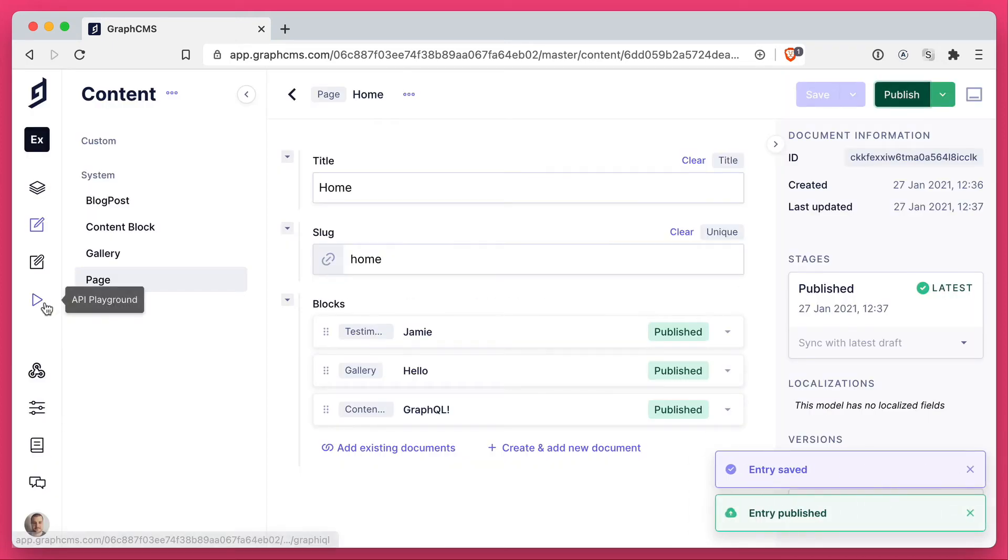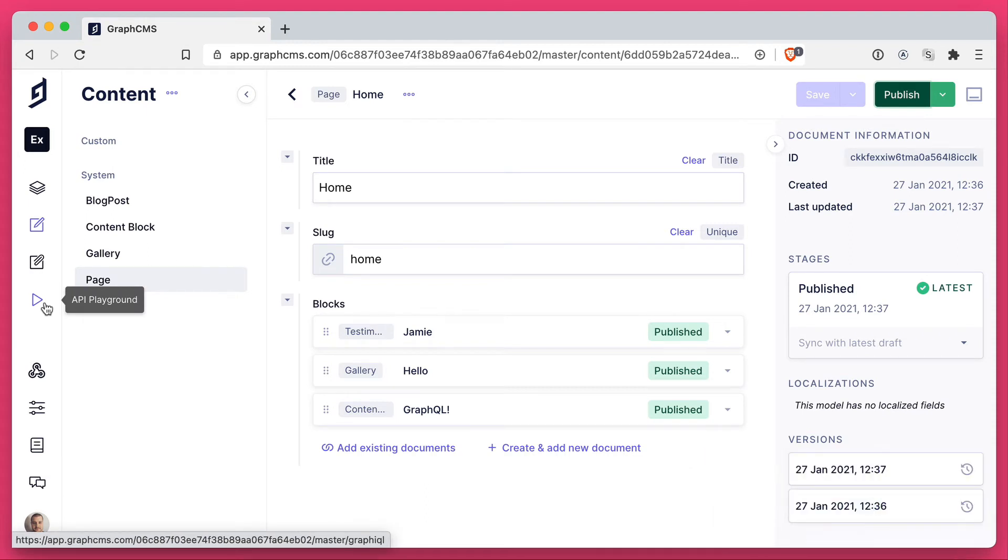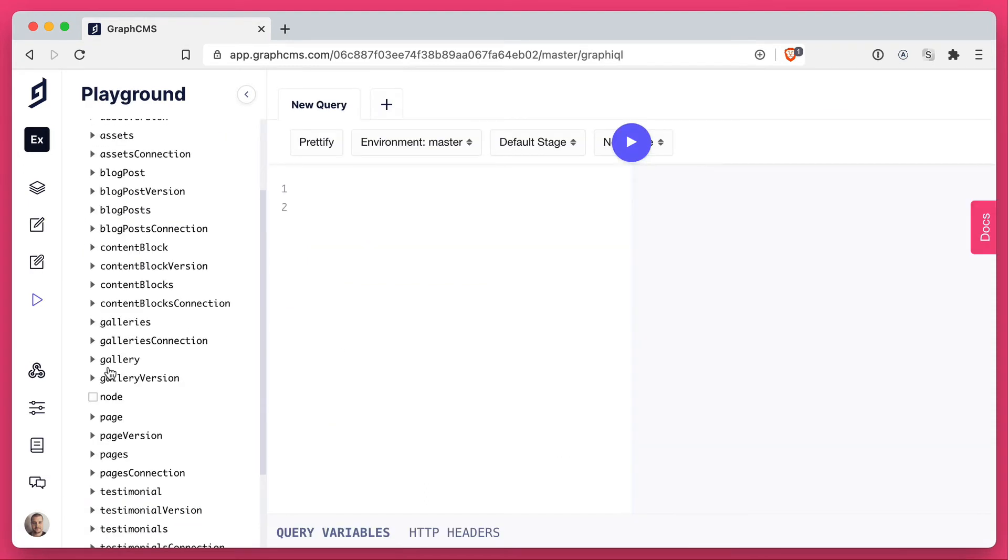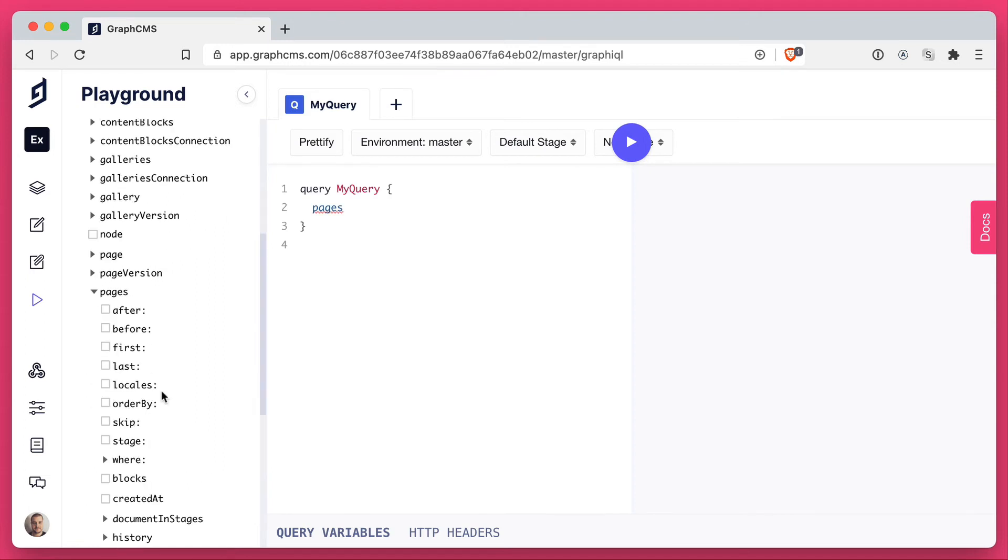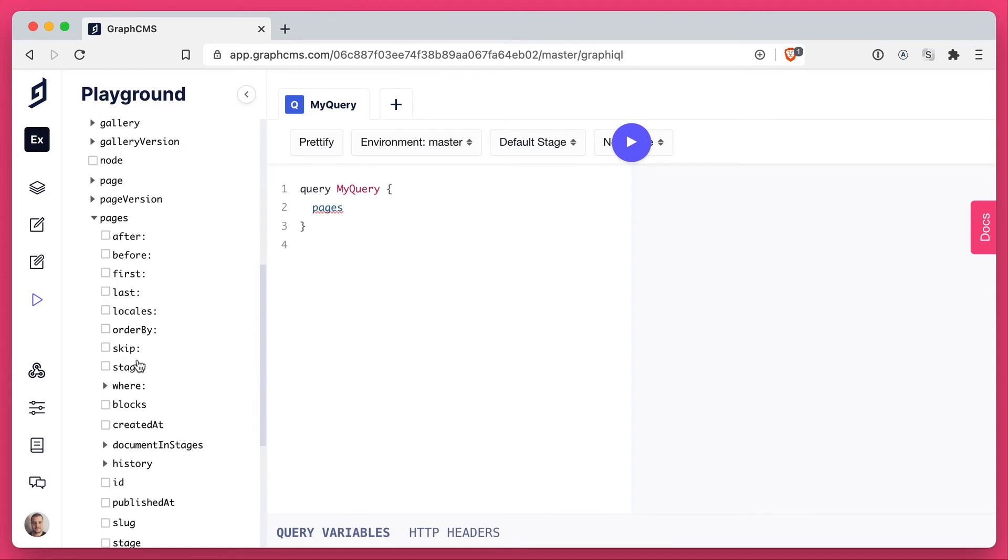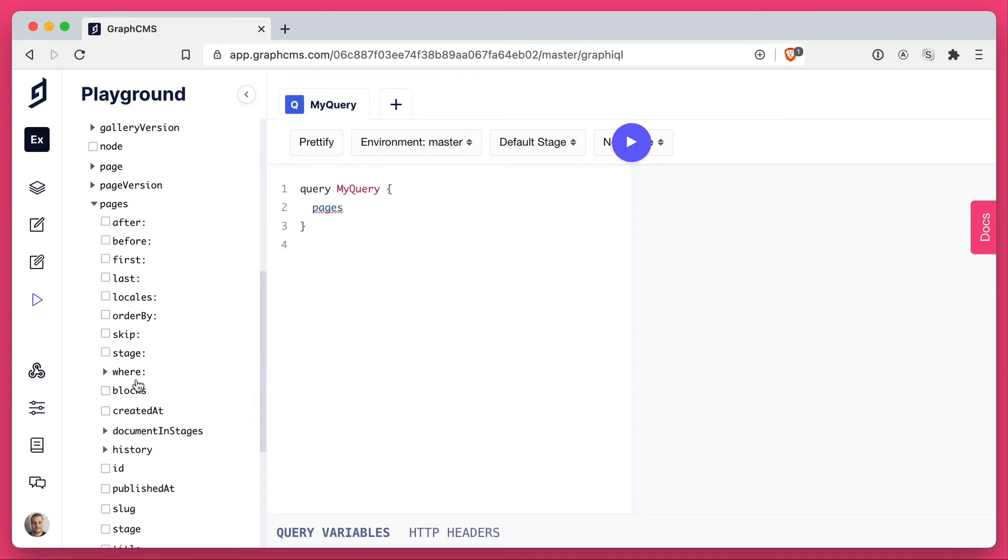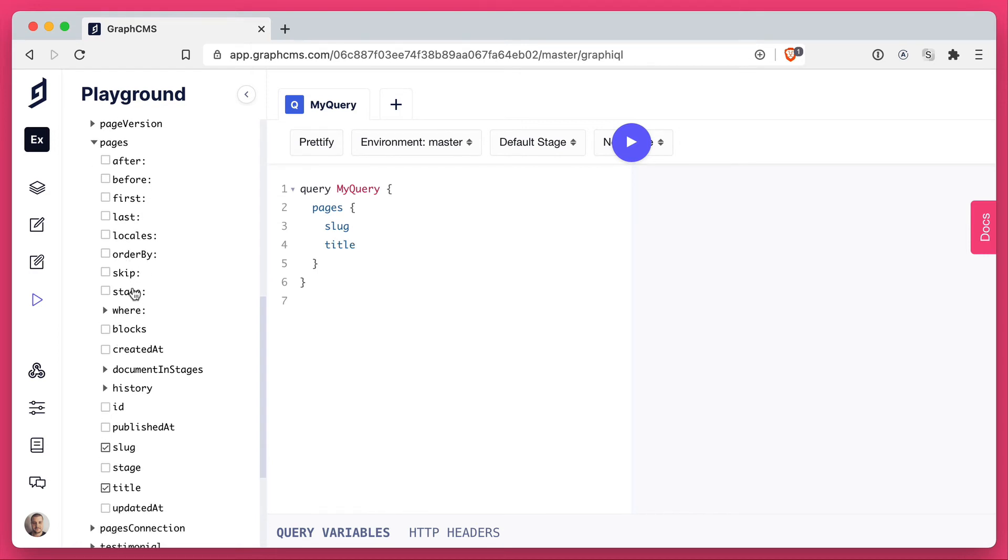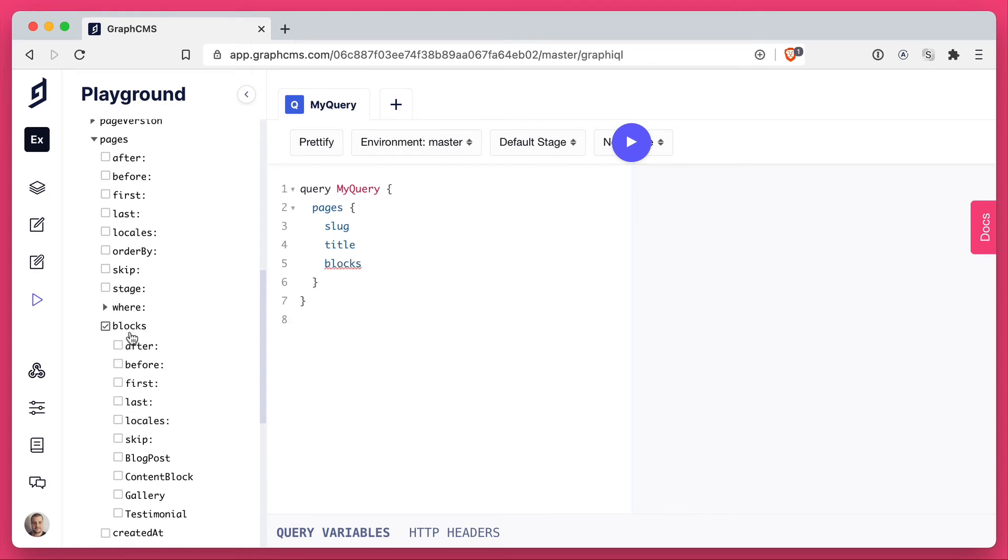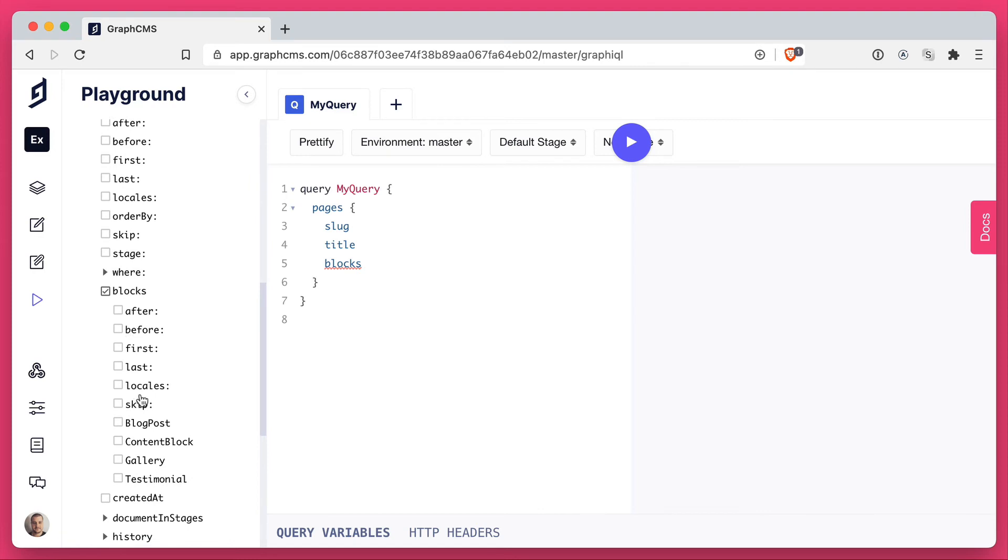Then let's head over to the API playground and make a query for our homepage. I'm going to use the GraphQL explorer to get a list of all of my pages. And for each of those pages, I want to get the slug, the title, and then I want to get the different blocks that are here.